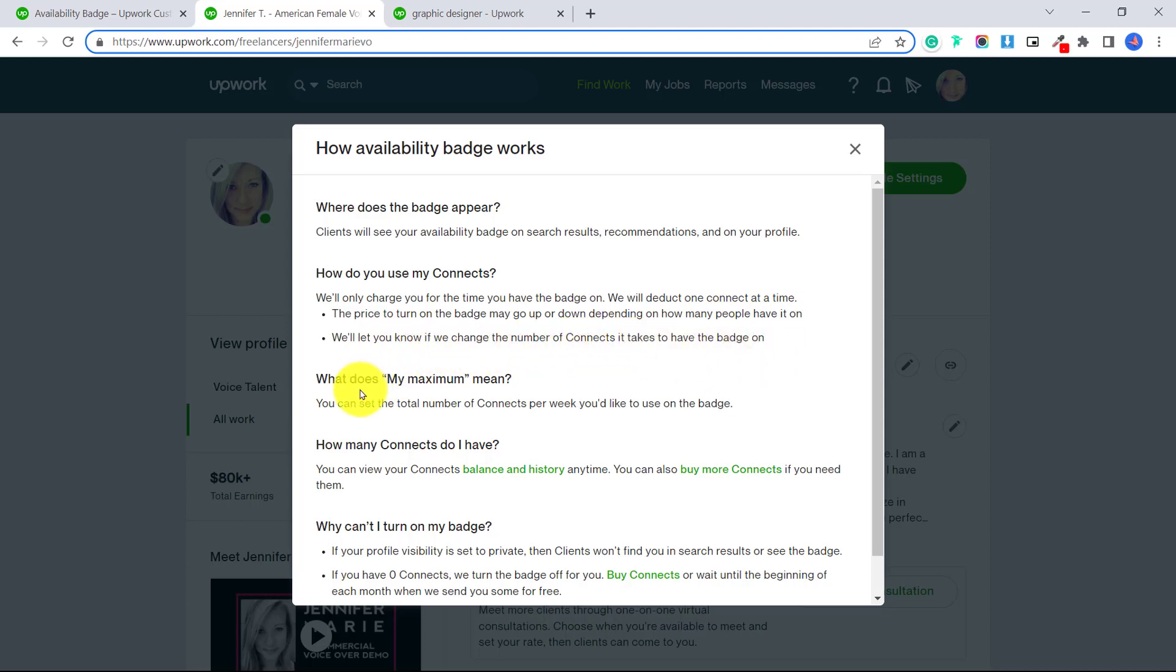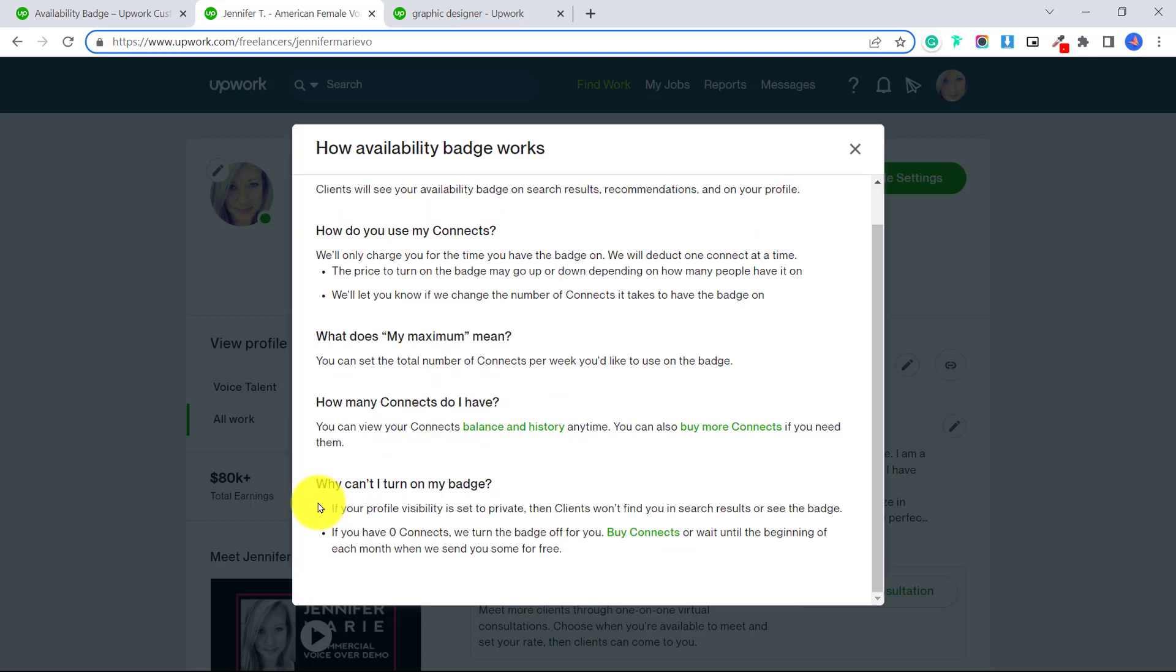What does my maximum mean? You can set the total number of connects per week you'd like to use on the badge. Why can't I turn on my badge? If your profile visibility is set to private, then clients won't find you in search results or see the badge.